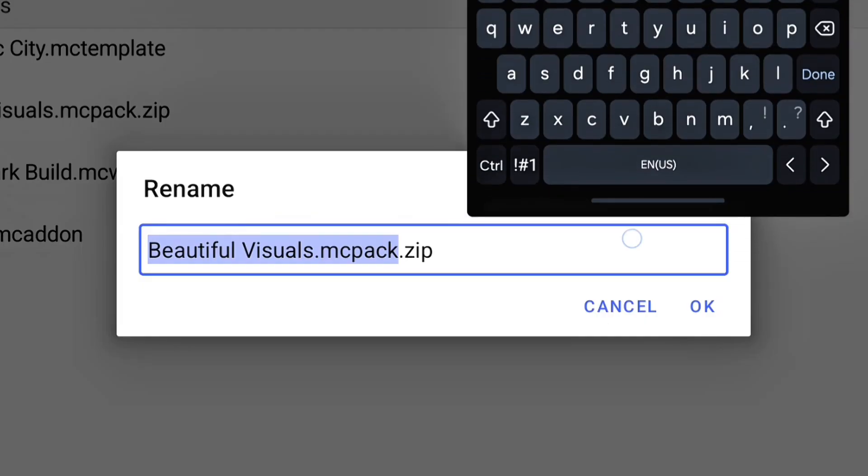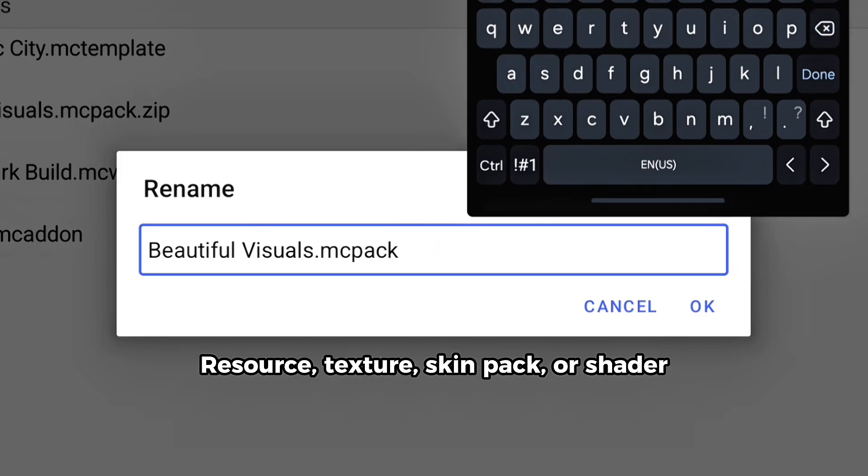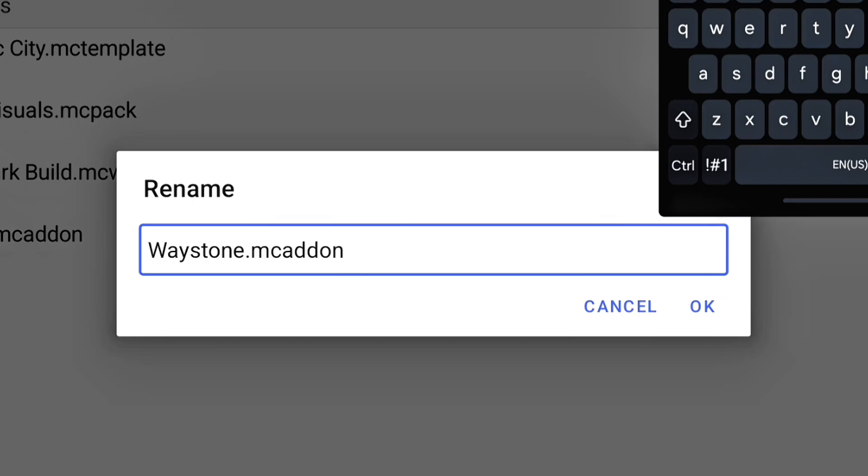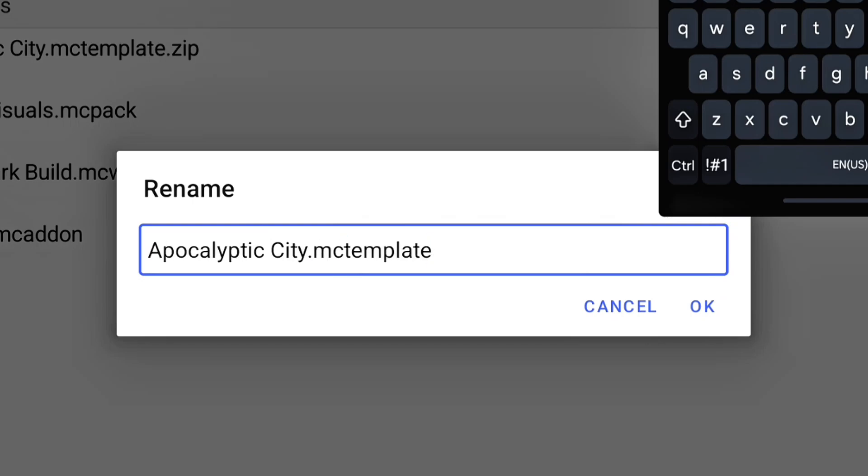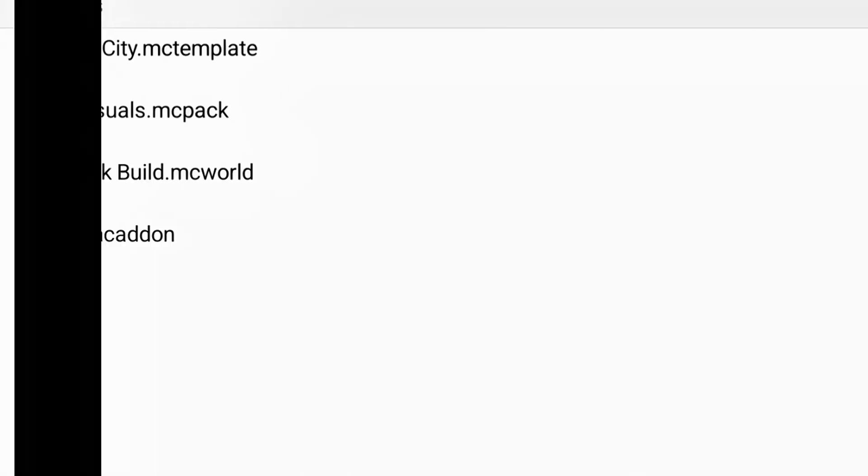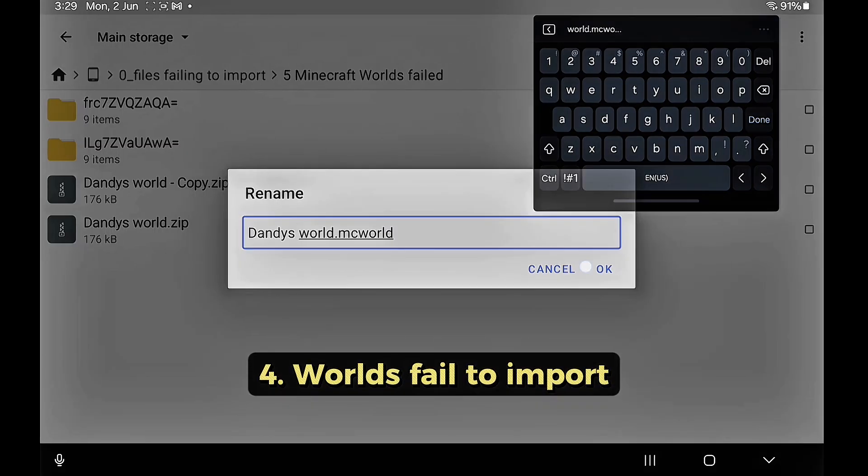Incorrect file extension can cause a pack, add-on, world, or template not to import, so add the extension to the zip files accordingly. Resource textures, skin packs, and shaders are .mcpack. Add-ons are .mcaddon or pack. Worlds are .mcworld and templates are .mctemplate.